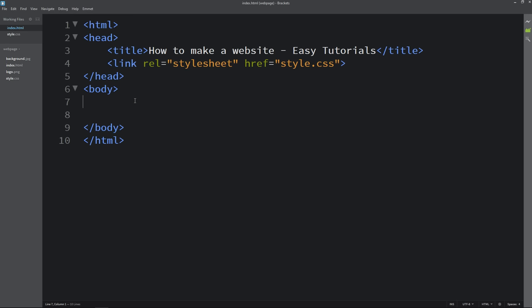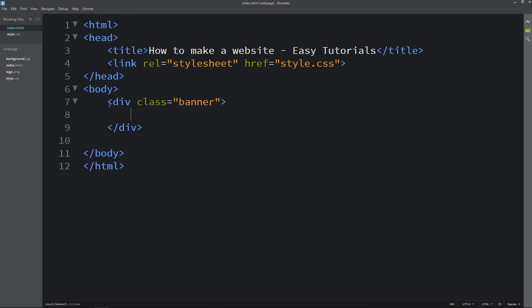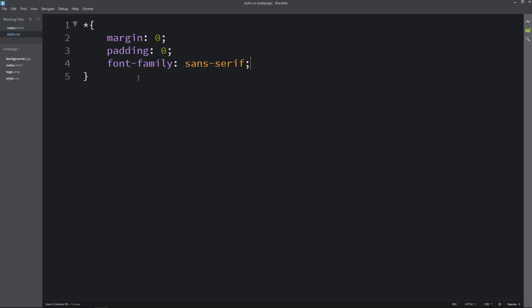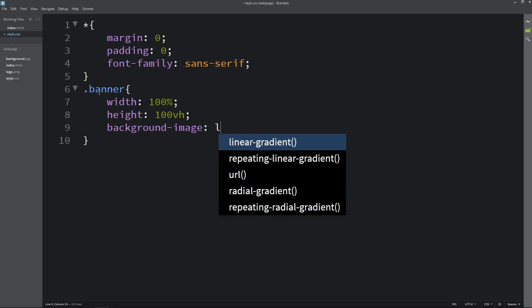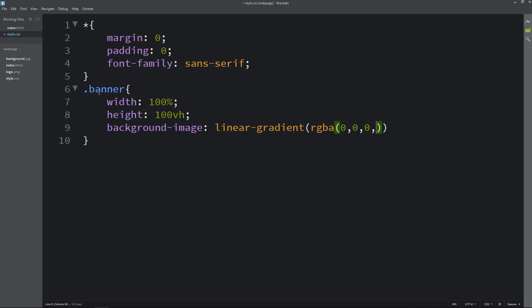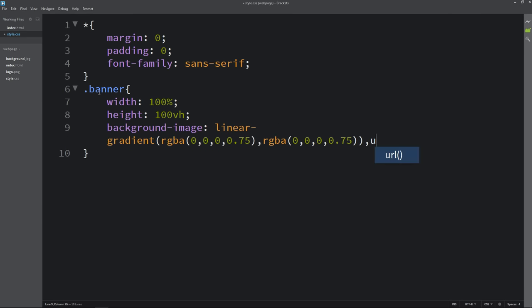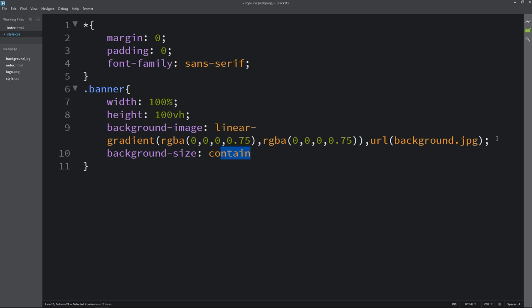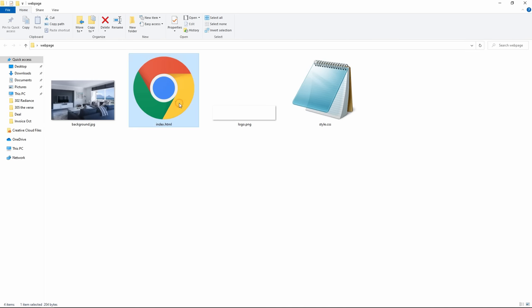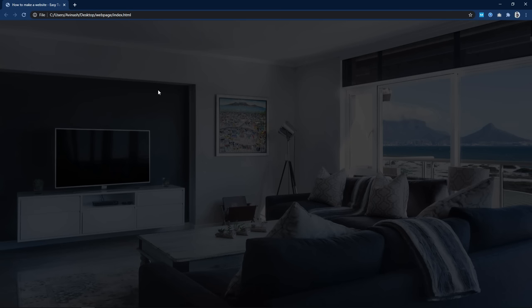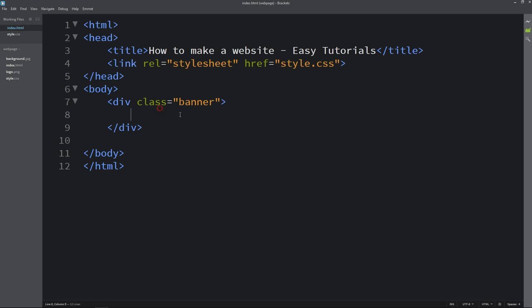Next we will write code in the body tag. Here we will create a div with the class name banner. Come to the CSS file and add width and height. Then we will add the background image using linear gradient with a color code — it will add a colored layer over the image — then url with the filename background.jpg. After that write background-size cover and background-position center. Open the HTML file with Google Chrome and you can see one image covering the complete webpage.